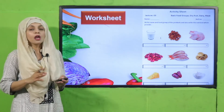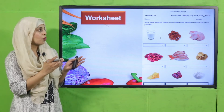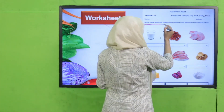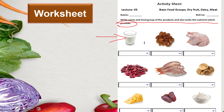Now we will move forward towards practice. You can download this worksheet from the description box below this video, or get it in print from your teacher. Write your name and roll number, then write the name, food group, and nutrient provided for each product. Milk is from dairy products and provides minerals and protein. Almonds are dry fruit and provide minerals and fats. Chicken is from the meat group and provides protein. Beans provide protein. Fish is from the meat group and provides protein. Figs are a dry fruit and provide fat and nutrients.